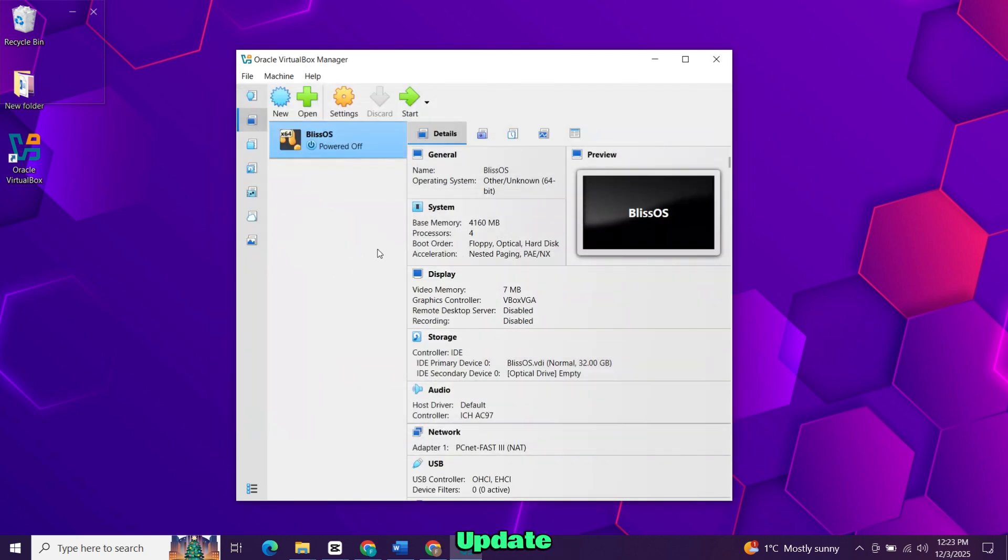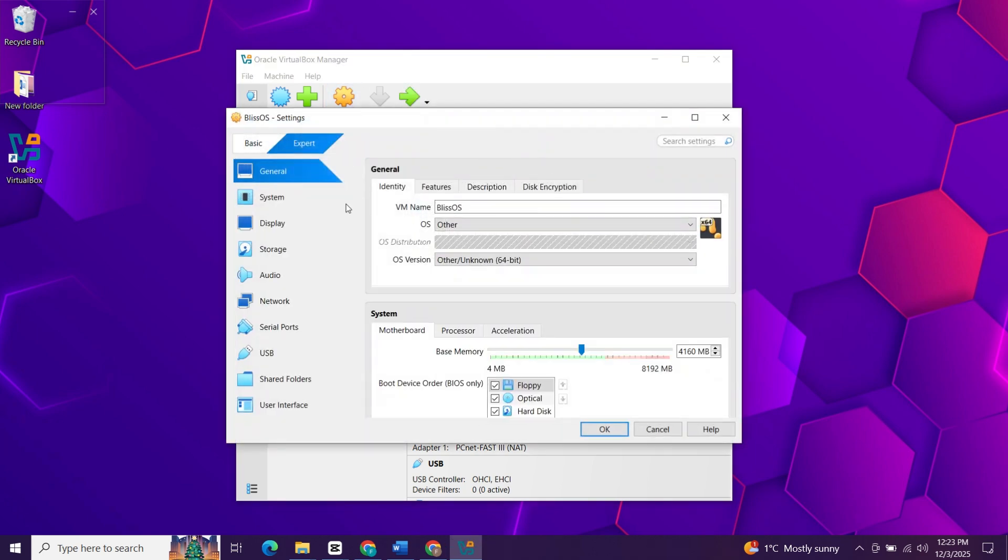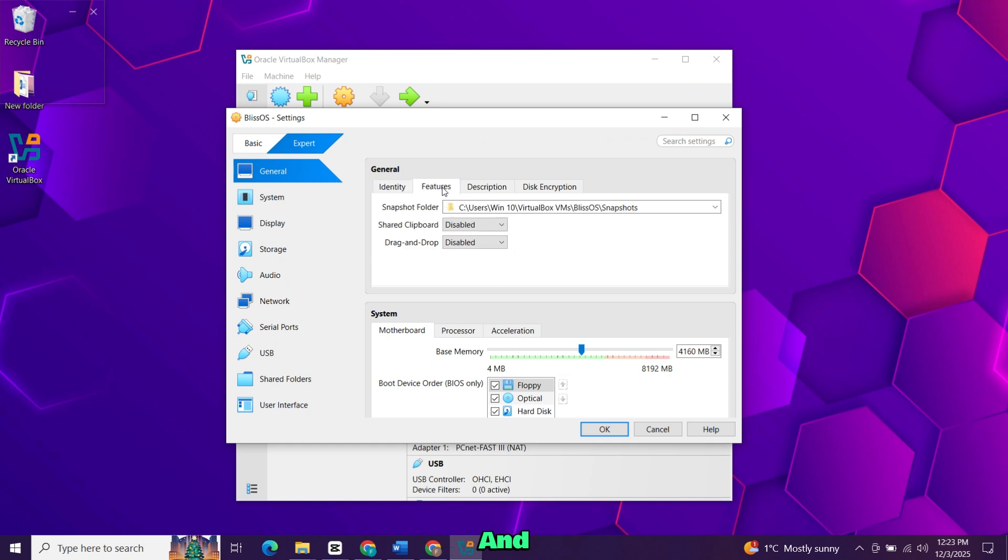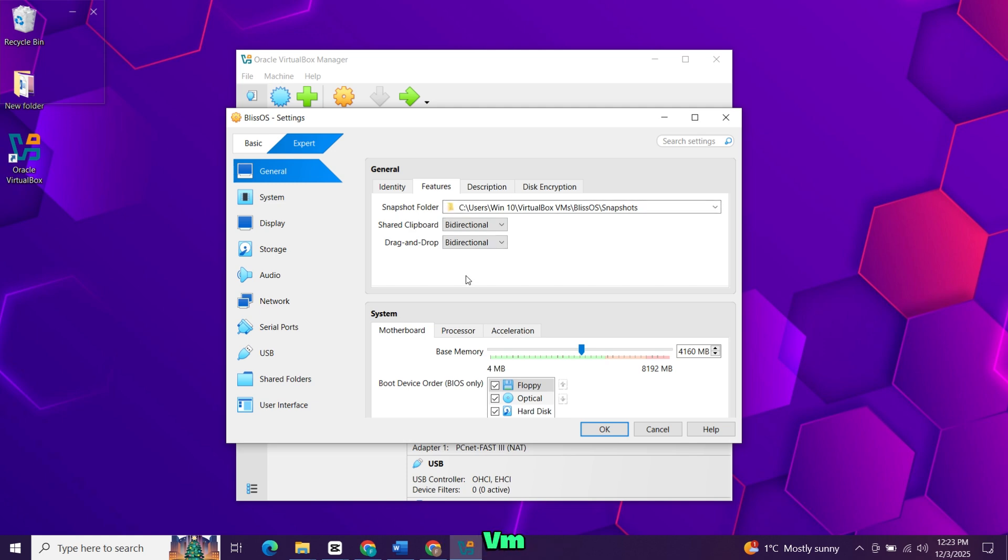Before launching it, we need to update a few settings. Open the settings for your new VM. In the general tab, go to advanced and set both shared clipboard and drag and drop to bi-directional. This lets you move text and files between Windows and the VM.